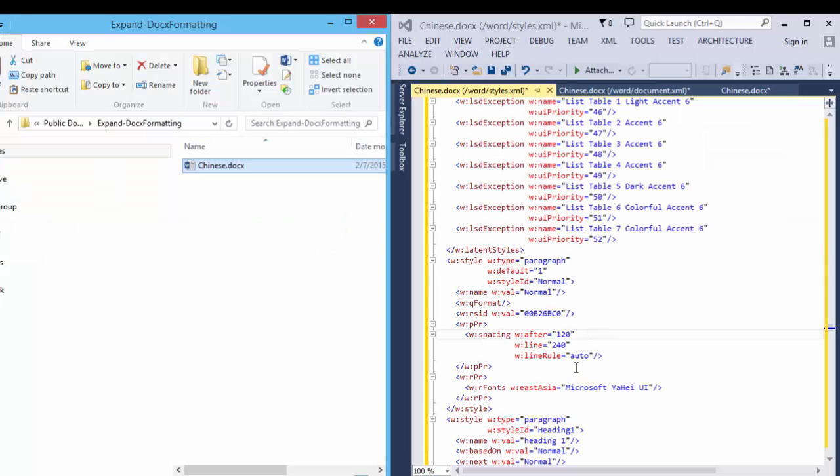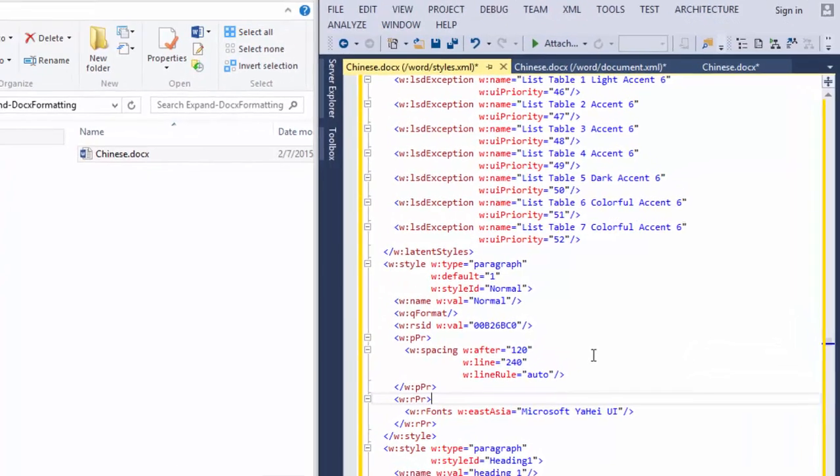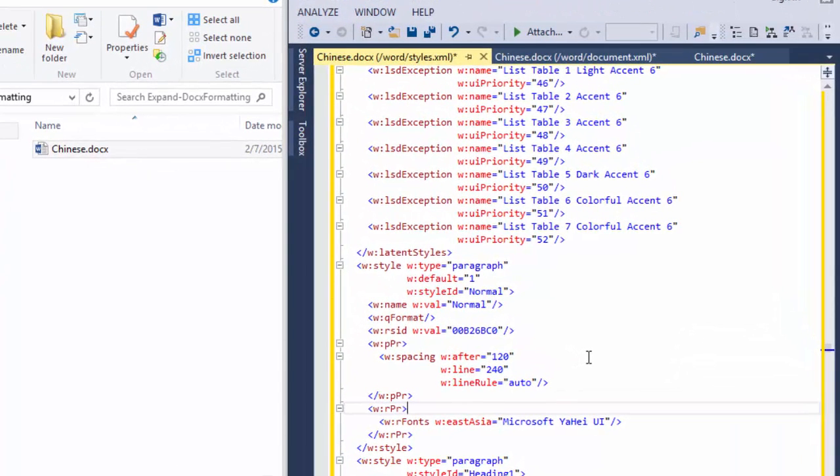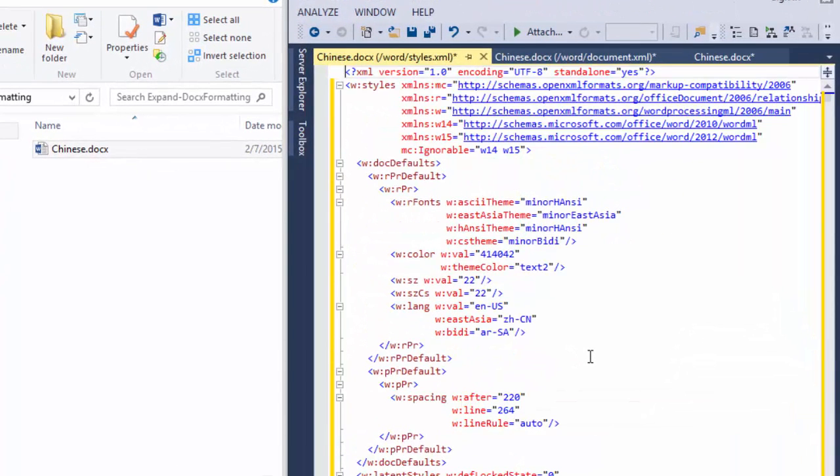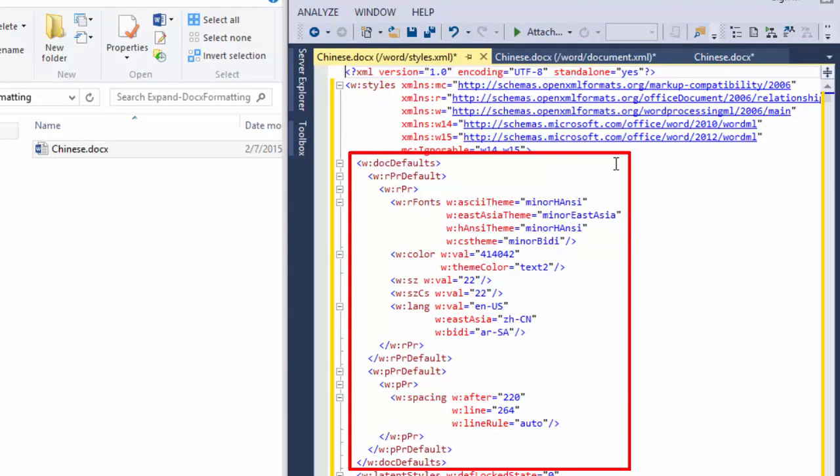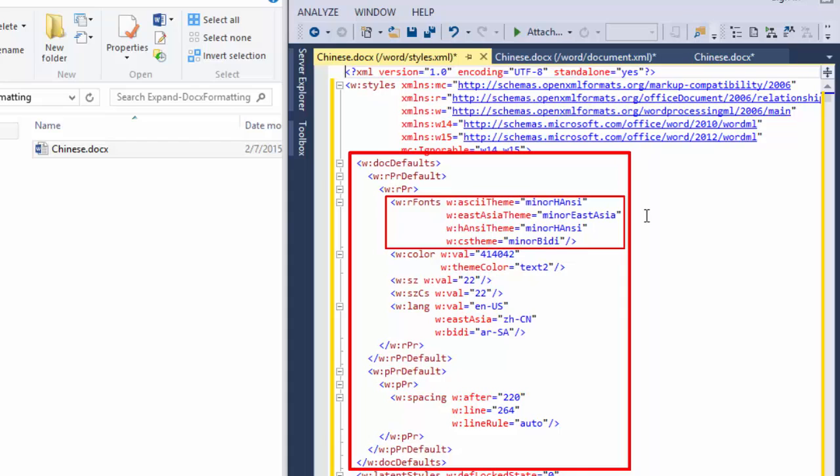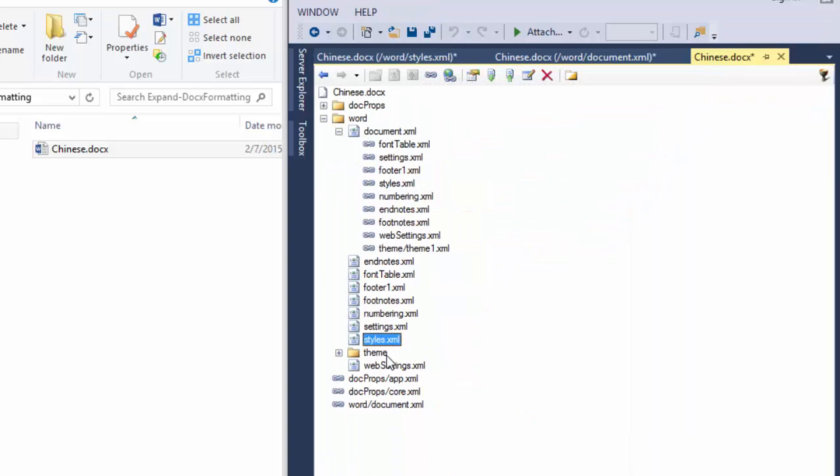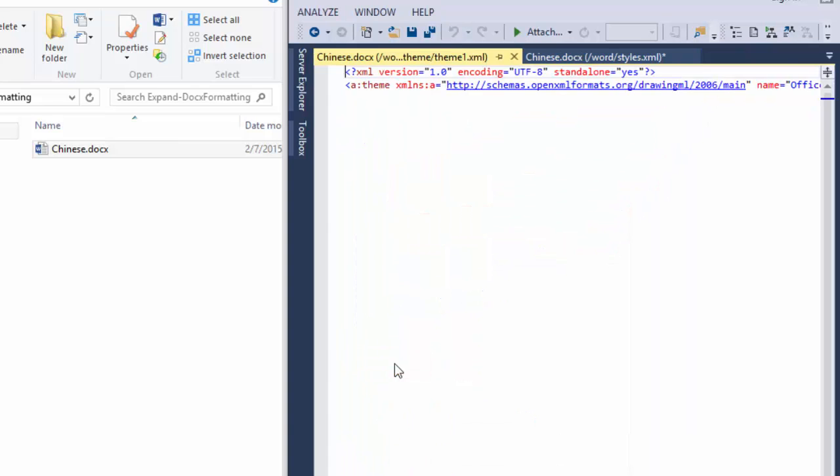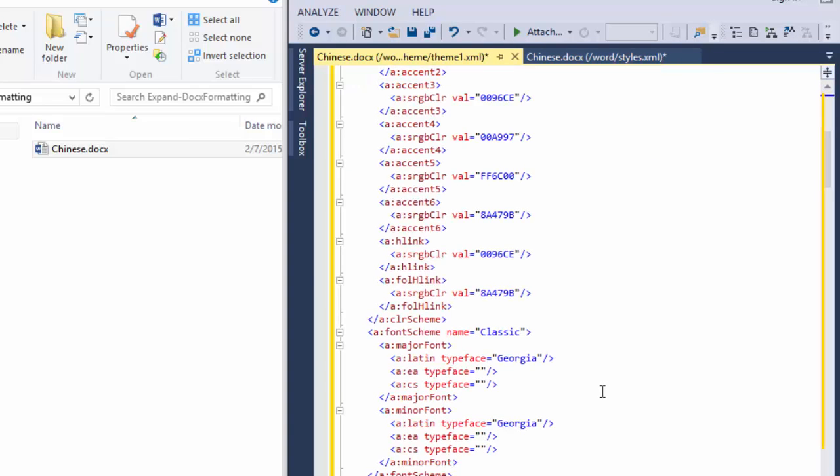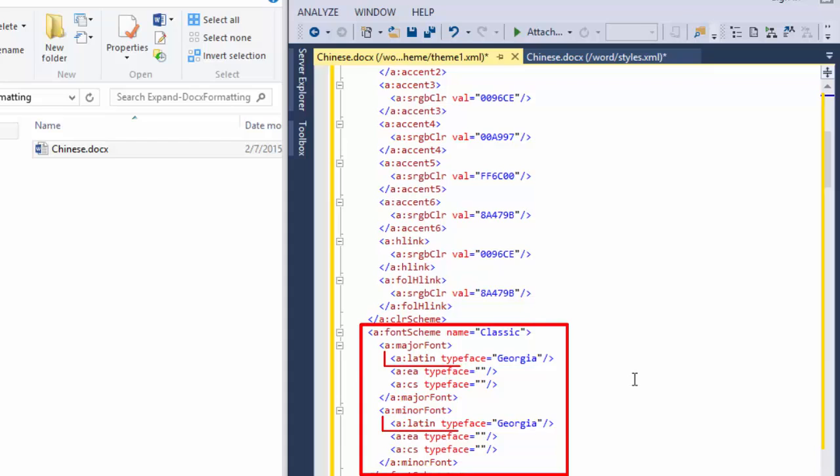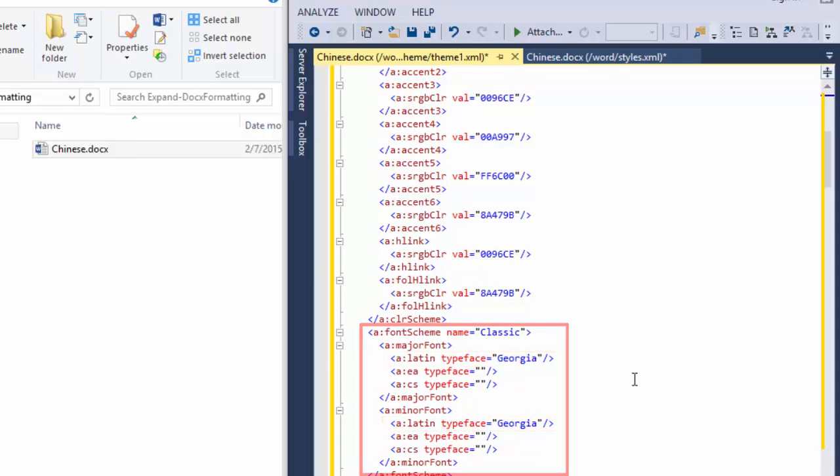Well, let's go back into the styles part in this document and let's go look at the doc defaults. And in the doc defaults, we see these run properties with R fonts with attributes of ASCII theme equals minor HAnsi, East Asia theme equals minor East Asia and so on. Well, this points to the theme part. So let's go to the theme part and take a look at it. And dropping down here in the theme part, we see the font scheme states that for Latin characters, the typeface is Georgia. So this is where that font family came from.